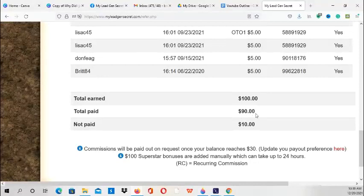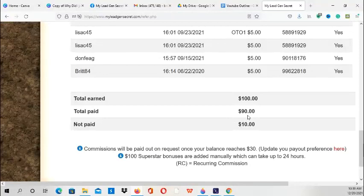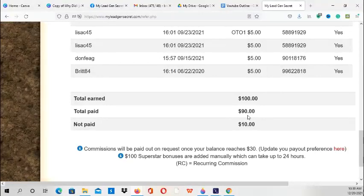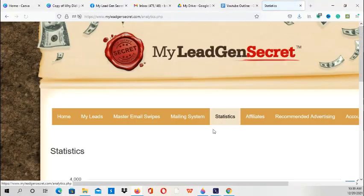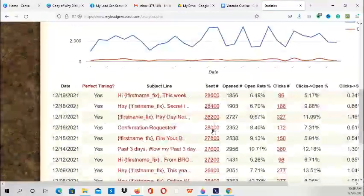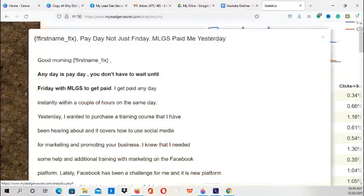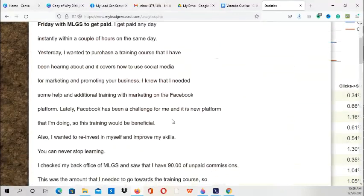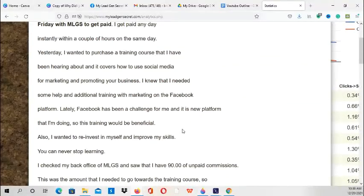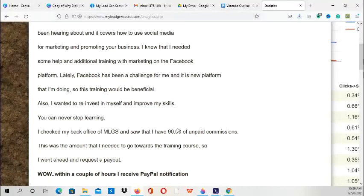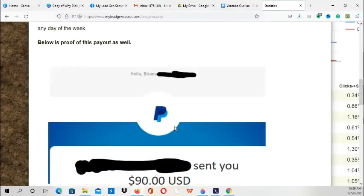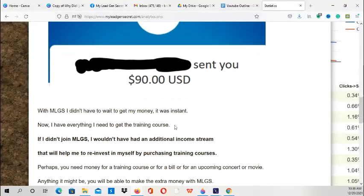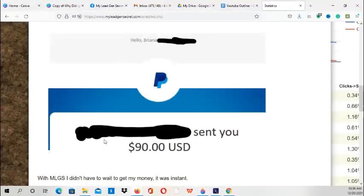I'm going to show you a screenshot of the $90 I received. You can receive your commissions via PayPal, Bitcoin, or by a check which will be mailed to your house. So I actually sent an email to the leads describing my payout and how quickly it was, and also the story behind it as well.